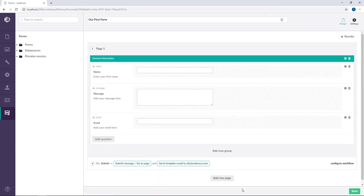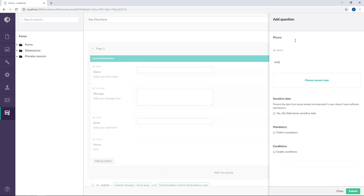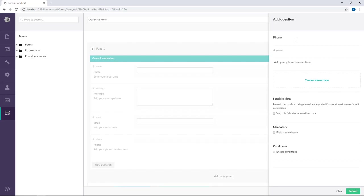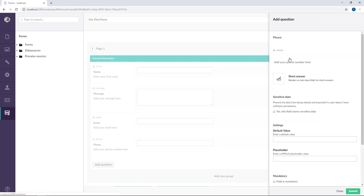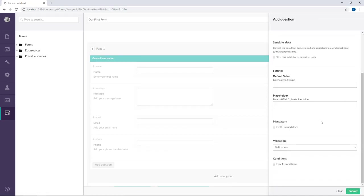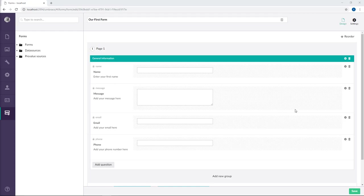And the final thing I want to add is phone. Add your phone number here. And we'll go for a short answer in that one as well. And we'll submit this one. Now we've basically created our very first form with Umbraco Forms. Before I end this video there are a few things I wanted to show you.